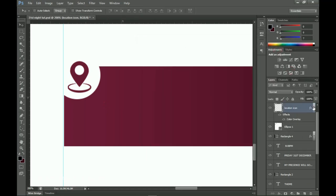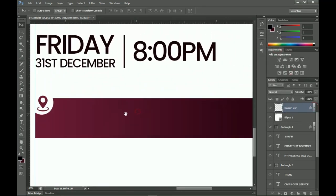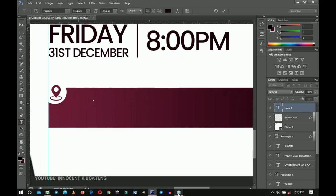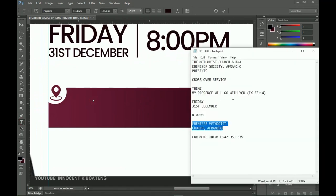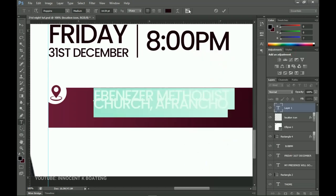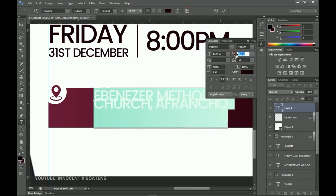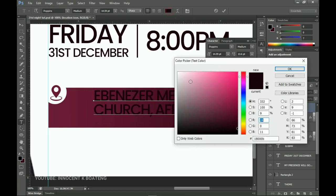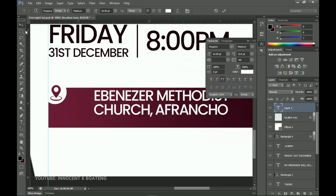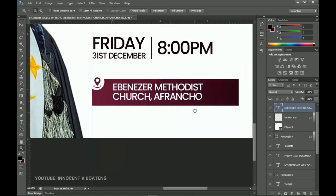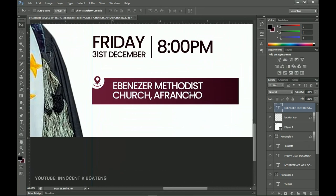Now add a text layer on top of this. Go to the text tool, copy the venue text from my notes, paste it over here. I'm using the same font throughout — it keeps the design minimal and simple. You don't have to use a lot of fonts. Go to the color palette and change the color to white, which blends well.